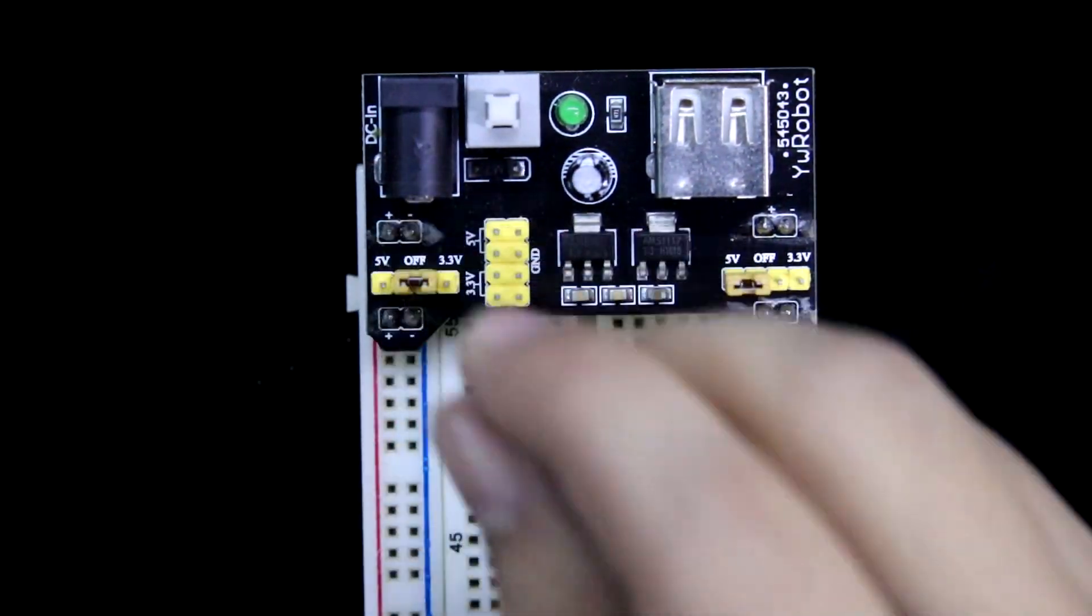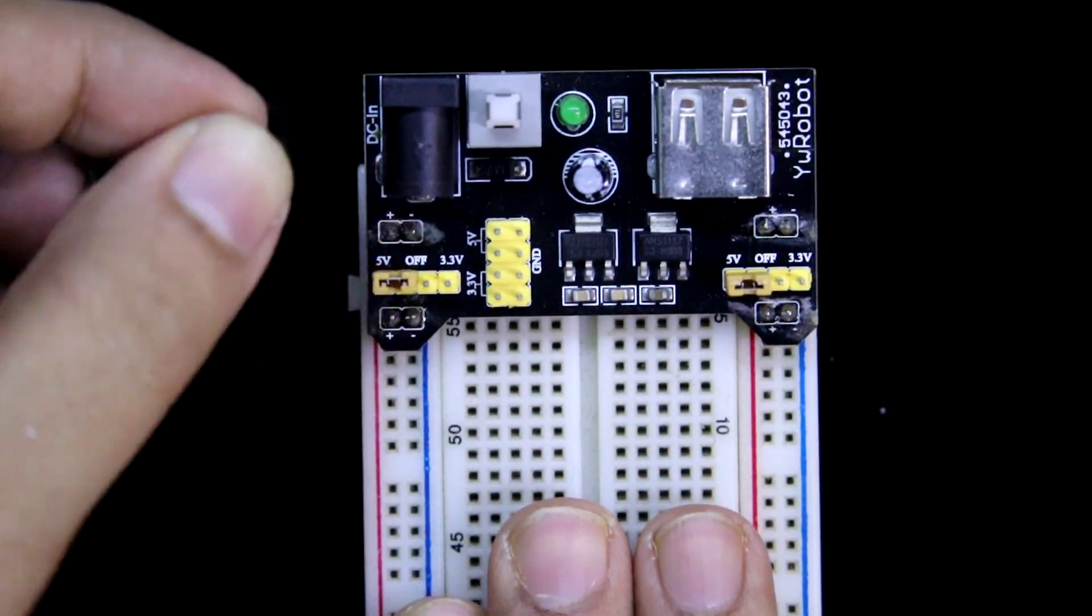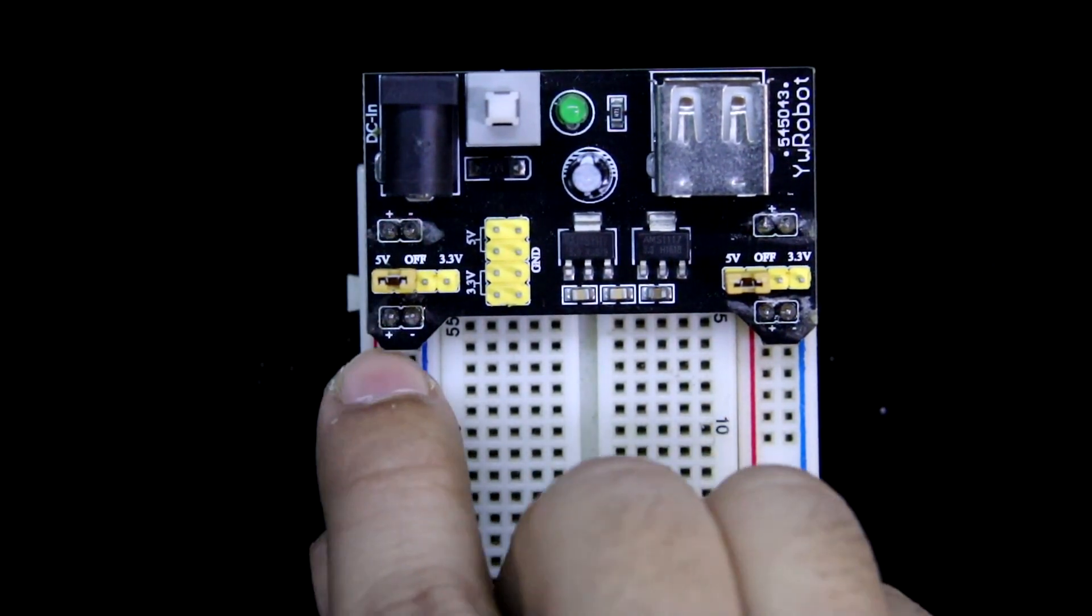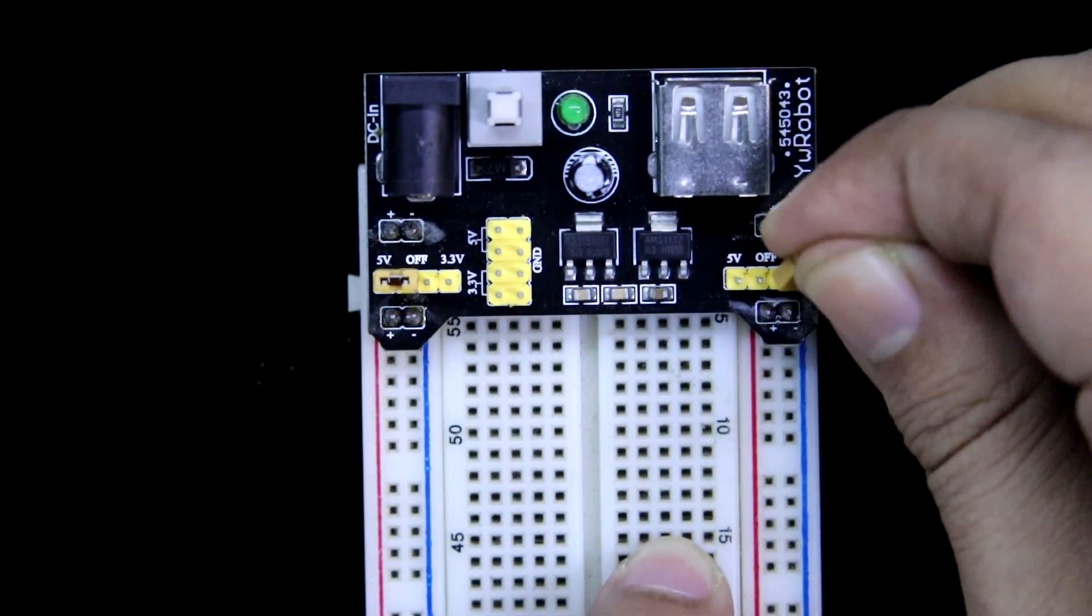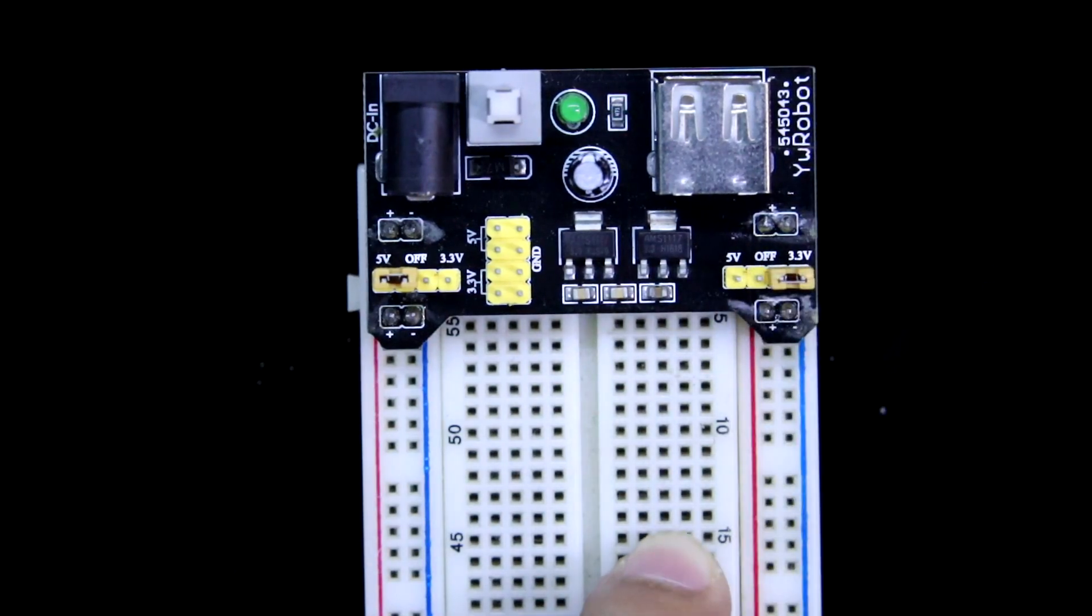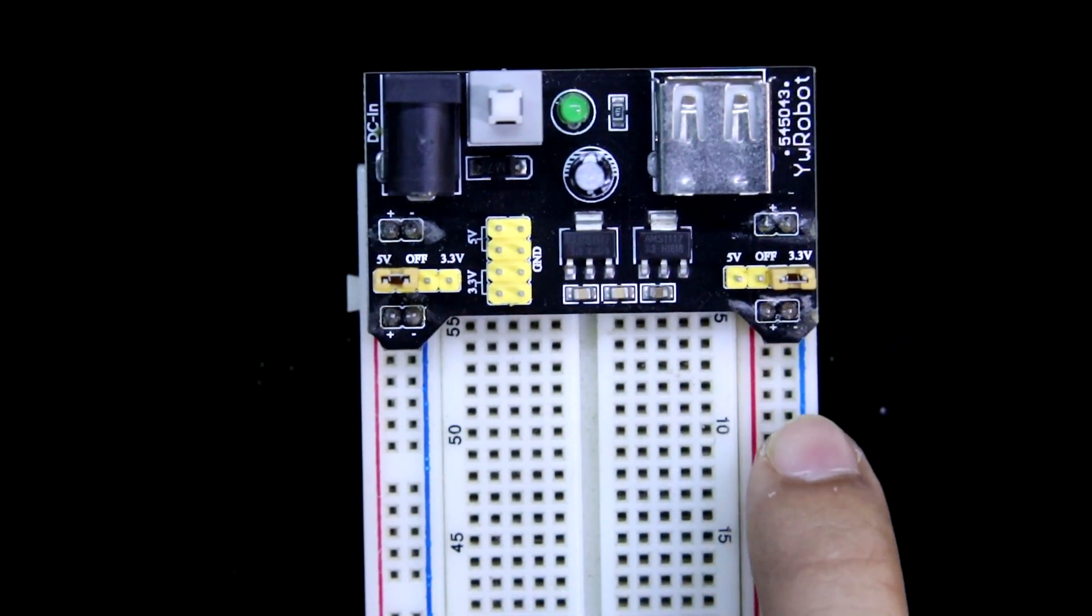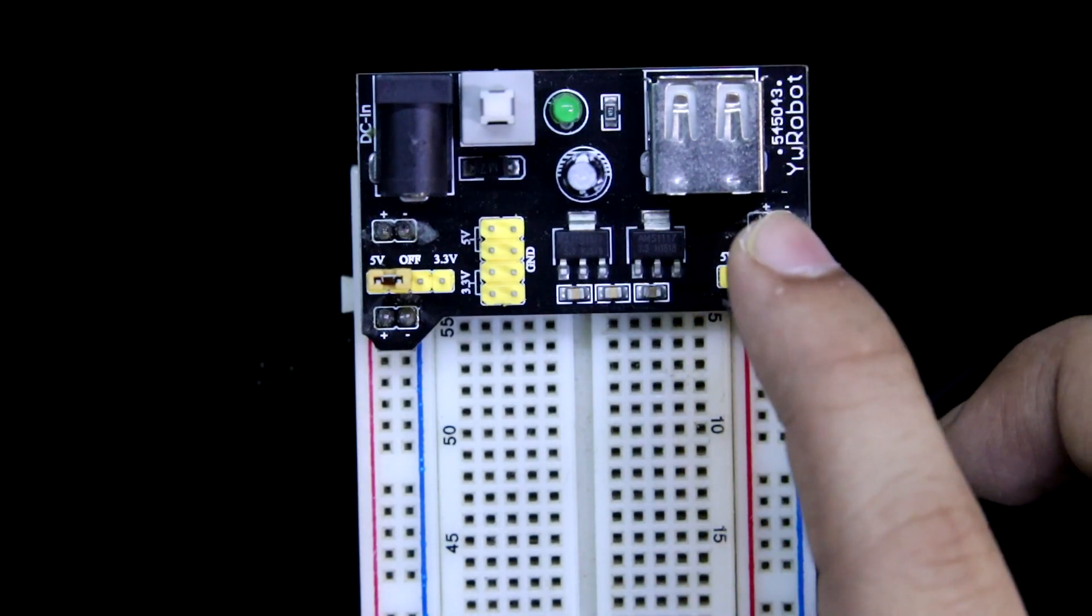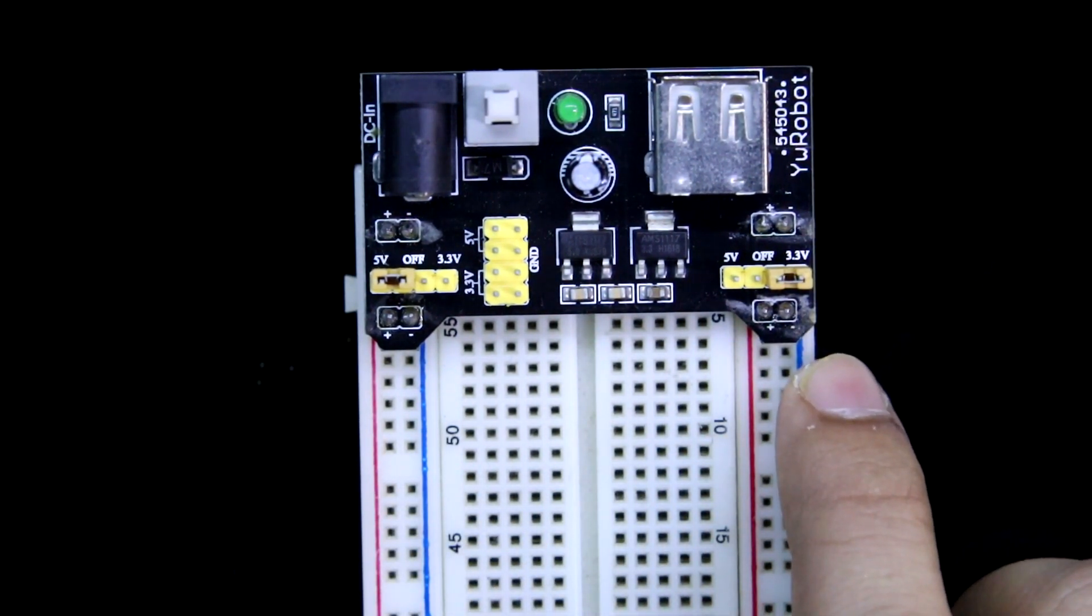So, I am keeping this jumper here. I will get 5V, and here I will keep this in this side. So in this power line, we will get 3.3V. So with this circuit, we can get 5V and 3.3V at the same time.